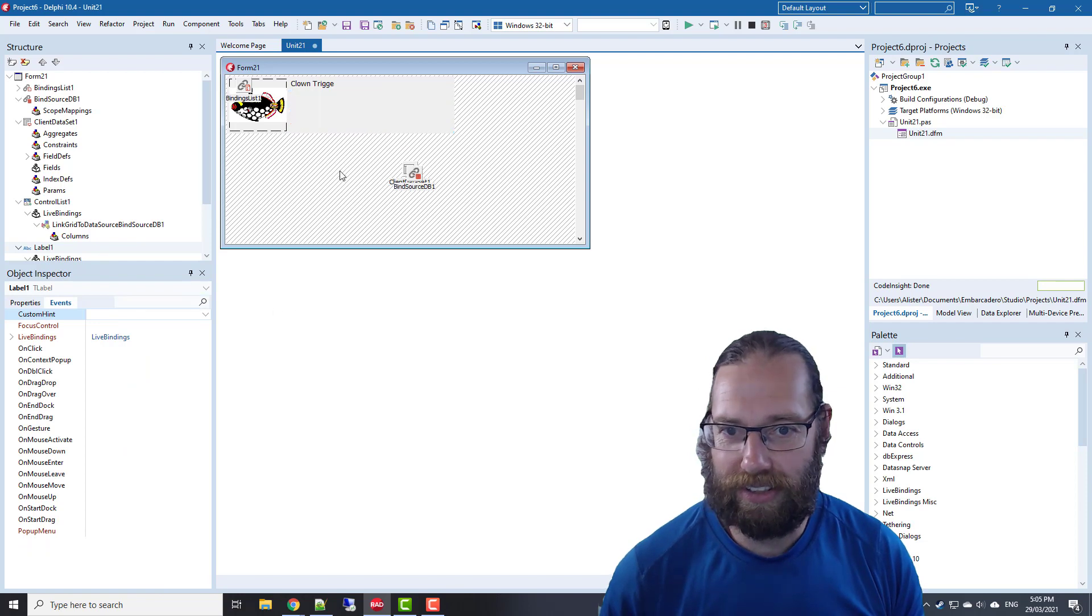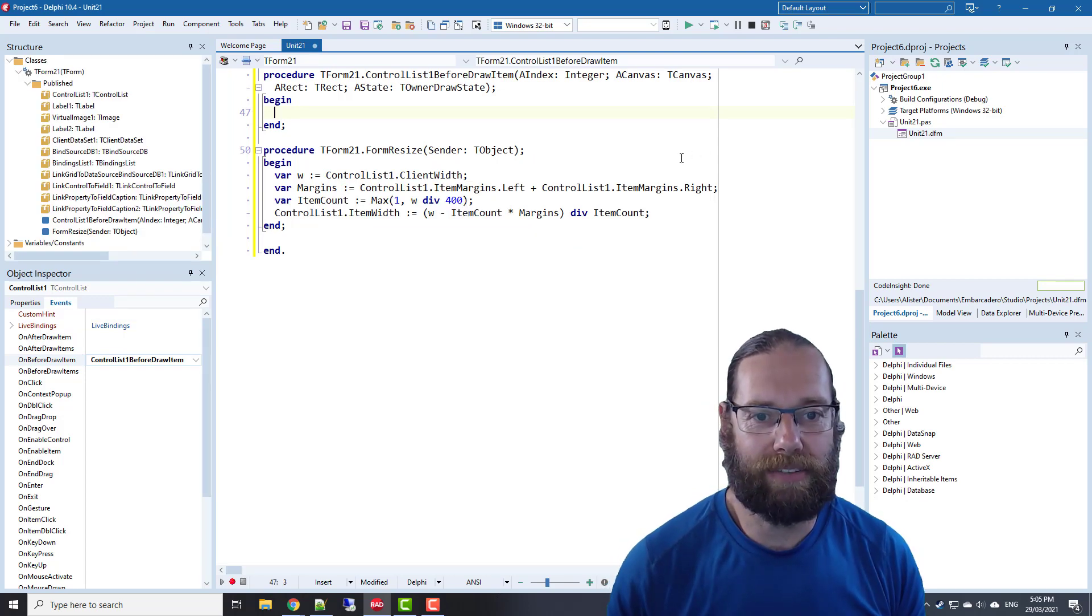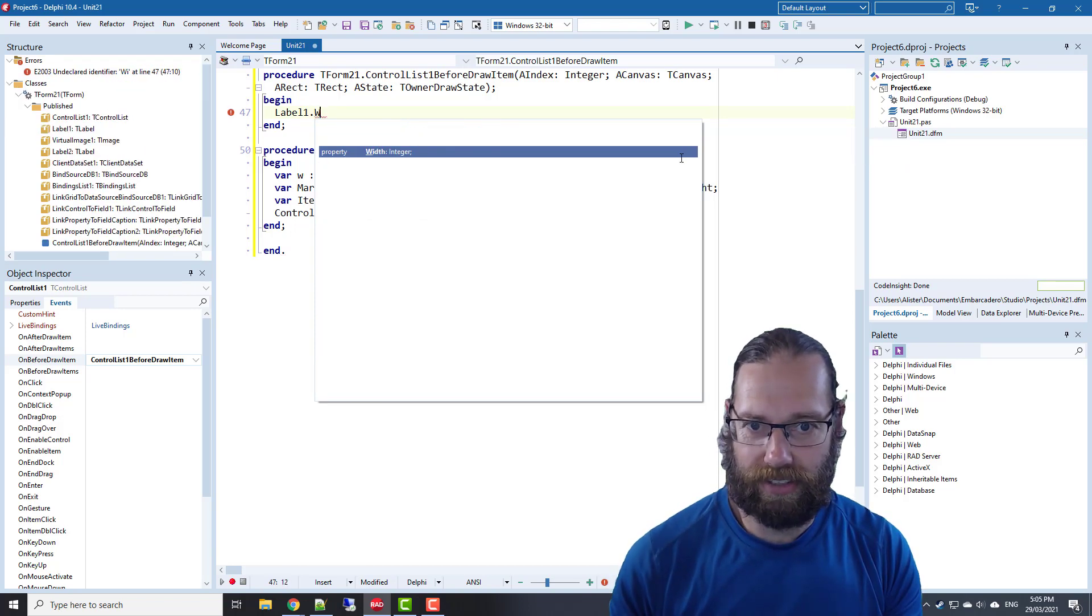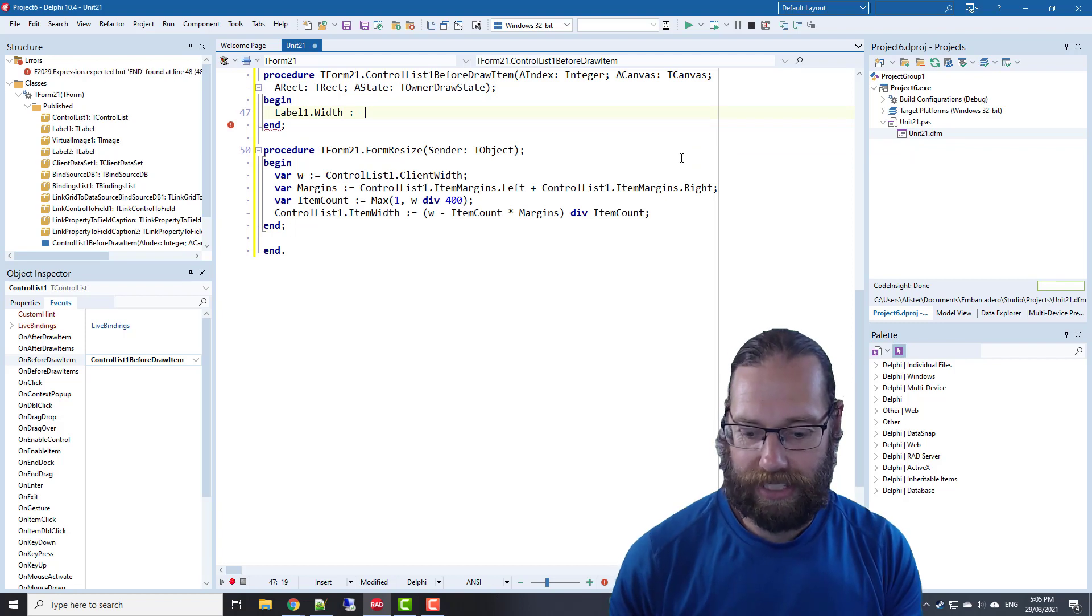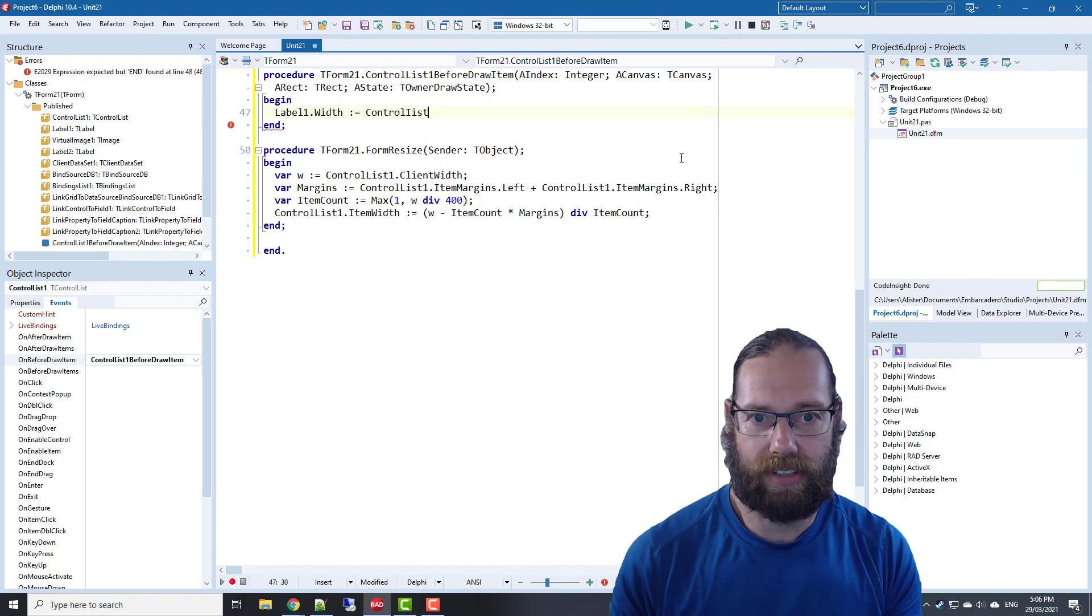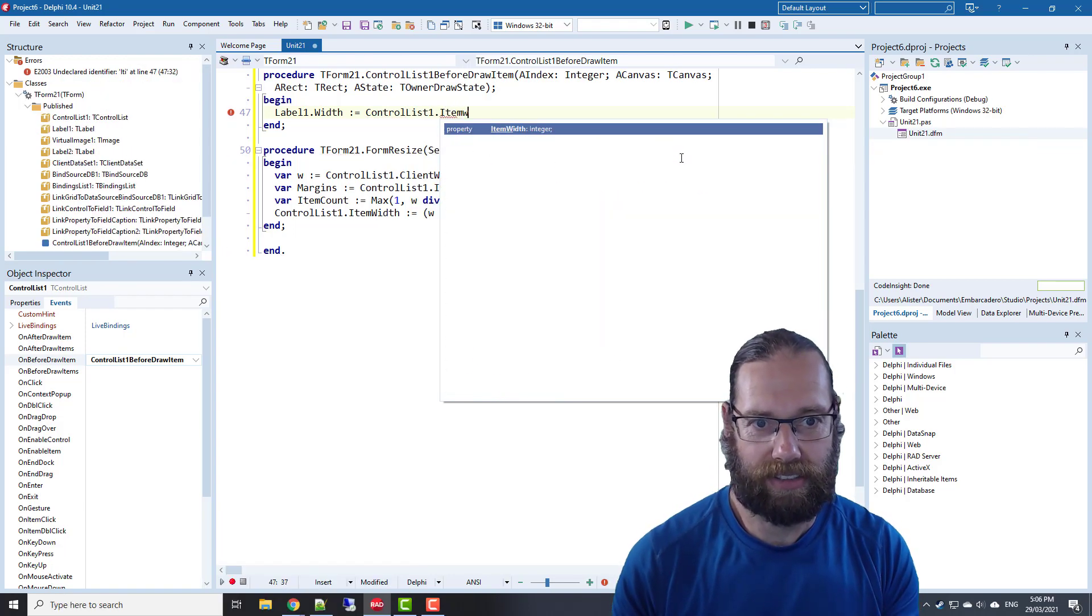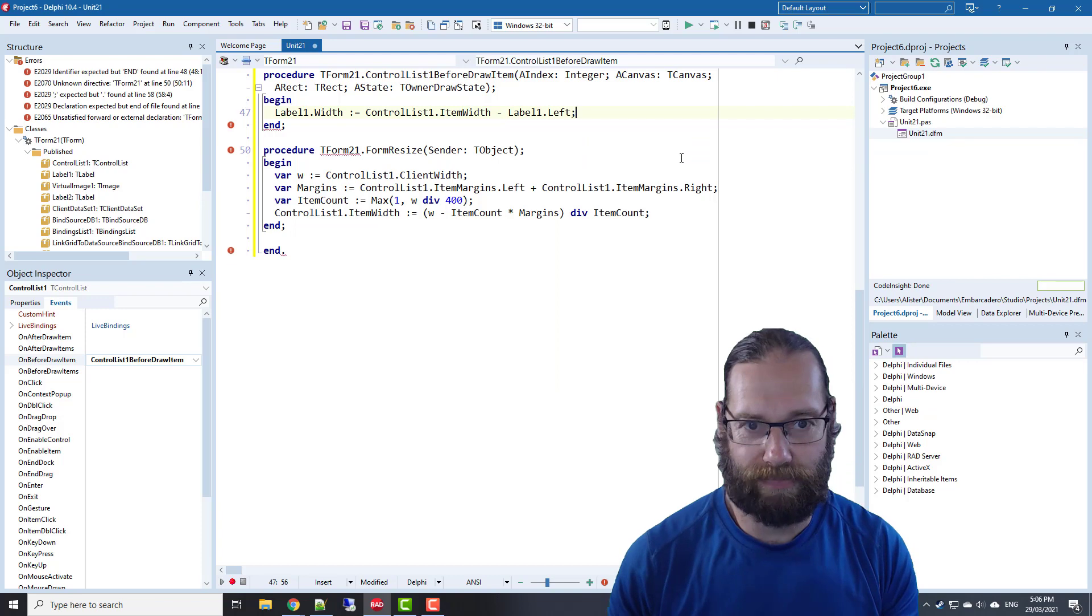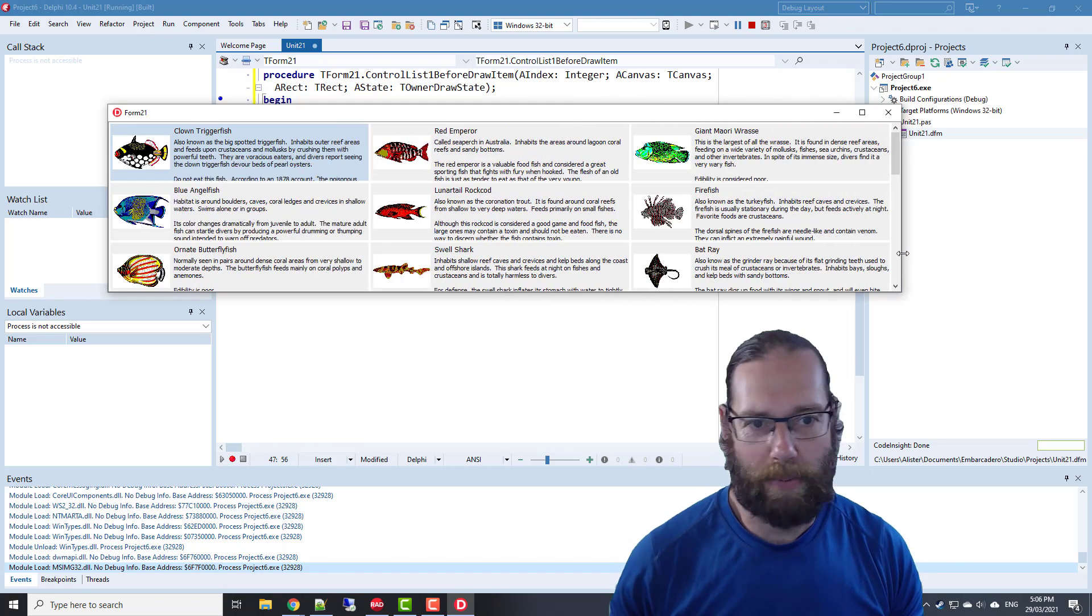We could do the on before draw item. If label one is assigned, set label one dot width to control list one dot item width minus label one dot left. See if that works. So that's a bit better.